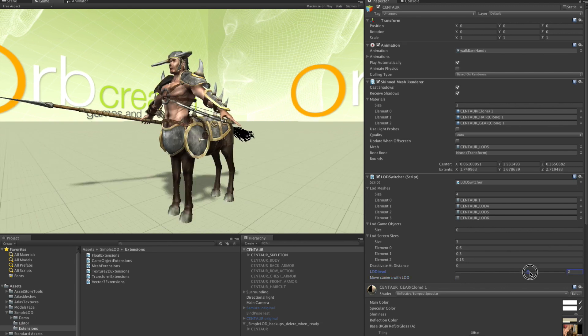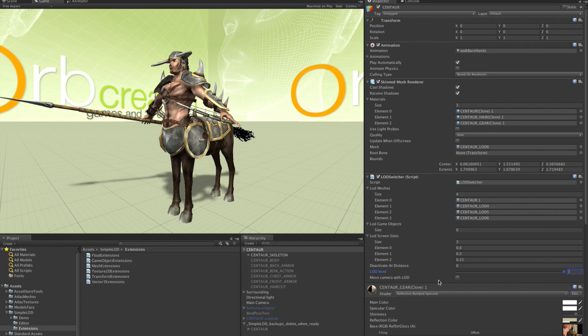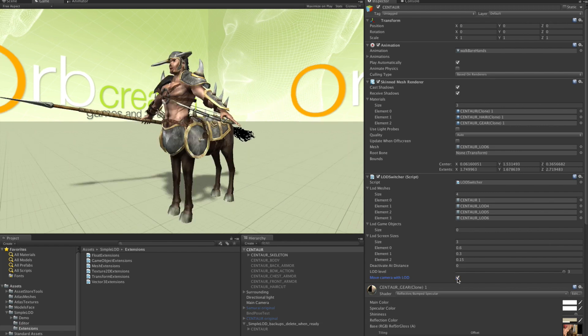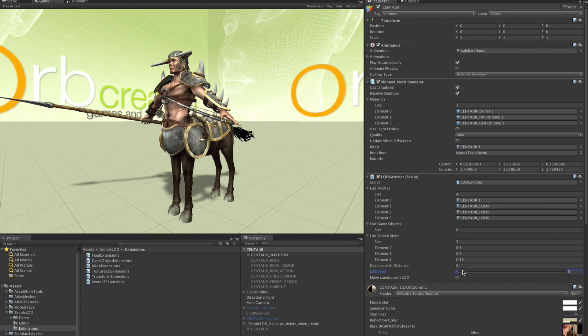And then there is LOD 3. Still a little bit more compression. It doesn't look very pretty anymore. But who cares at this distance. We probably could have used a higher compression level. But I didn't want to scare you.